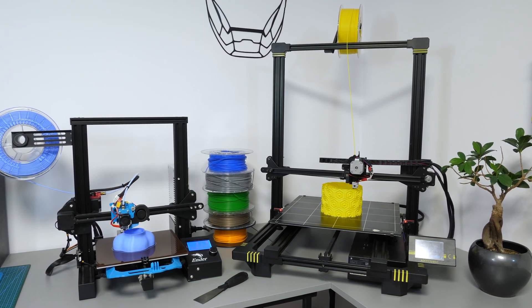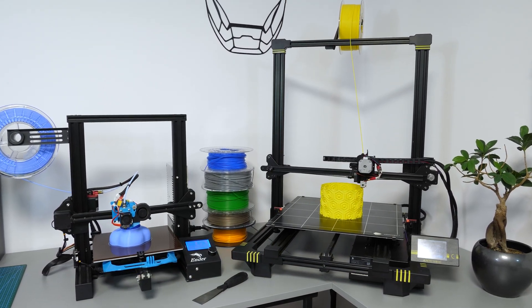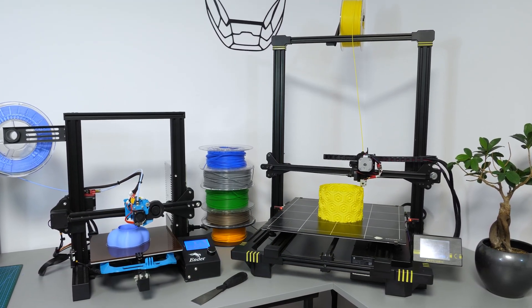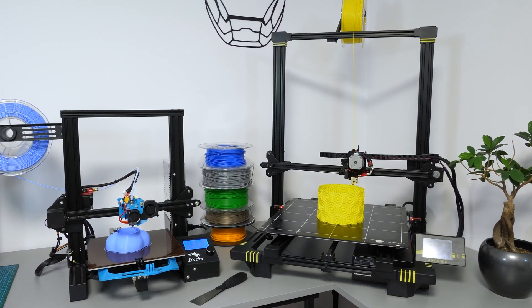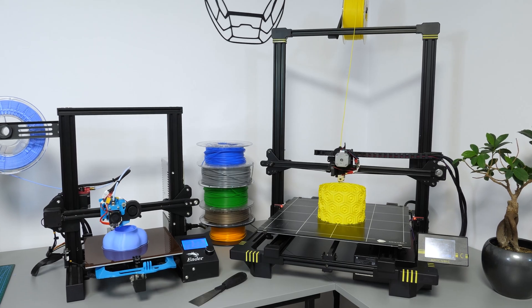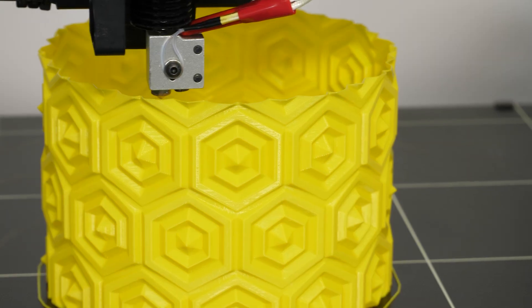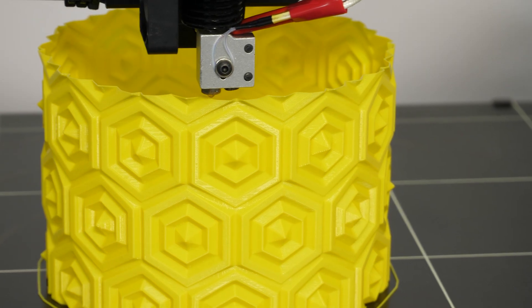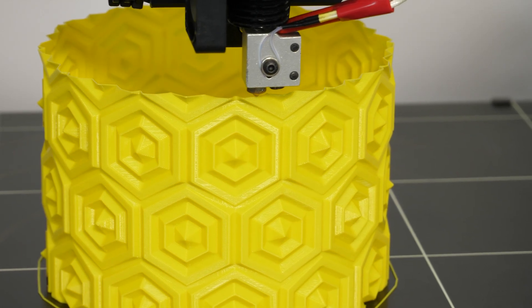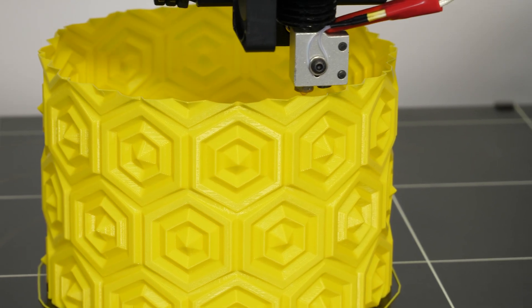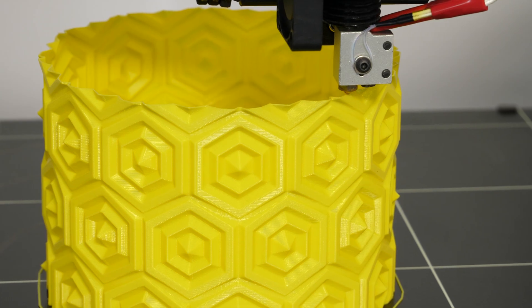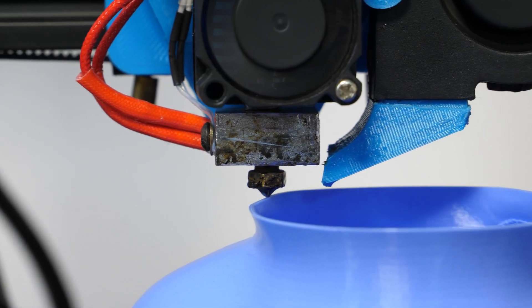I think we can all agree that 3D printers are incredibly cool. I have owned my printers for several years now, but I still cannot help but stare every time a new model is created layer by layer.